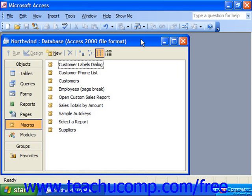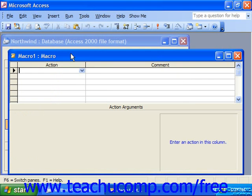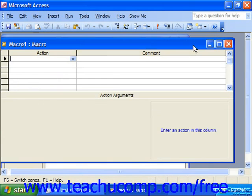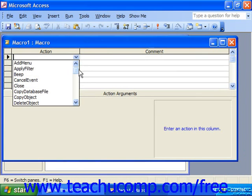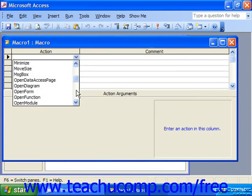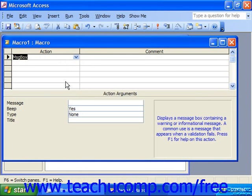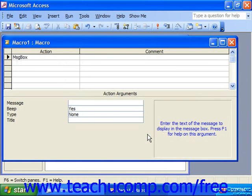To do this, simply create the macro that you want to use first. Let's click on New in the database container. Let's say I want it to display a message box when we first go into the database, so I'll choose the message box action. For the message, type in whatever you want the user to see.